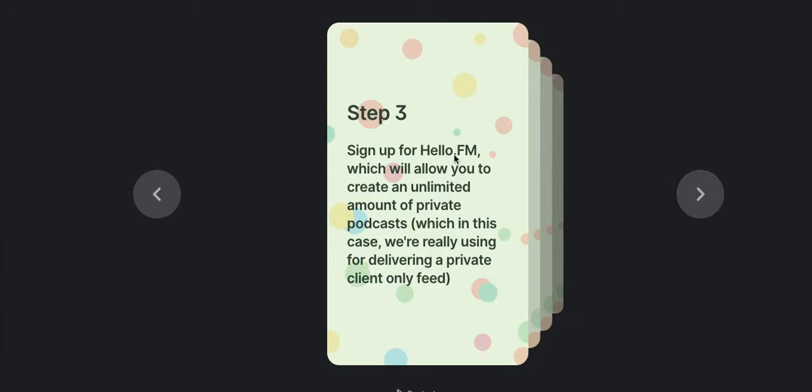The reason I recommend HelloAudio.fm over the other options is they are tailored for private audio courses. So it allows you to create an unlimited amount of these courses on their coaching plan, which is what I'd recommend, what I'm signed up for. And if you're going to do this, what I'd recommend you sign up for as well.